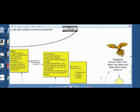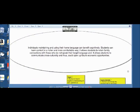Another big point the chapter makes is that children need to stay in touch with their home language or native language. Individuals maintaining and using their home language can benefit cognitively. Students can learn content in a richer and more comfortable way. It allows students to retain family connections with those who do not speak their target language, allows students to communicate cross-culturally, and could open up future economic opportunities. That's why both the book and research encourages children to stay in touch with their home language, as it strengthens what they're learning when trying to learn something like English.